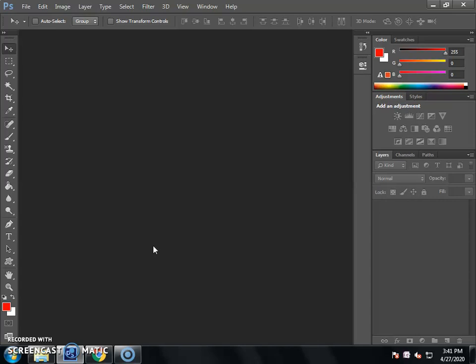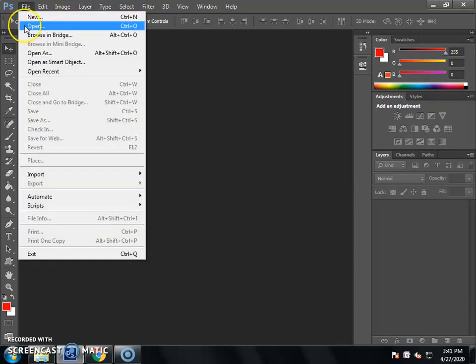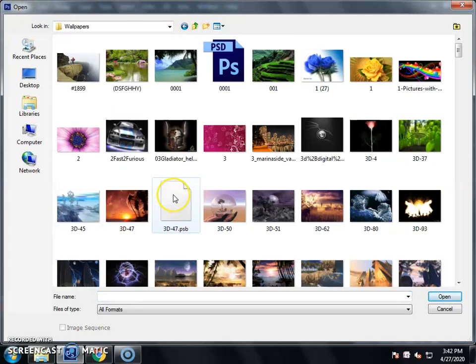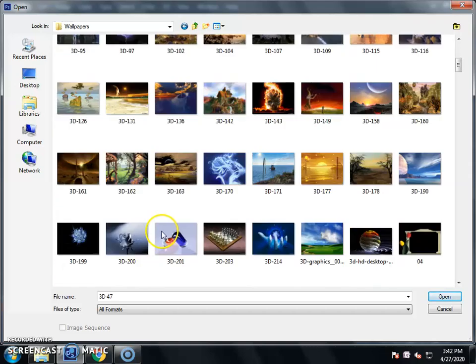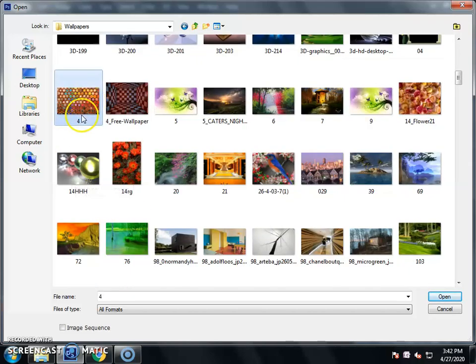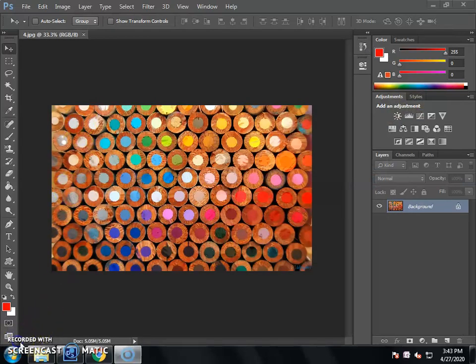First of all, we will select the picture. Go to the File Menu, there will be Open option. Select it in Photoshop. You can press the option on the keyboard. After that, you will select the picture to create the same picture as you want.